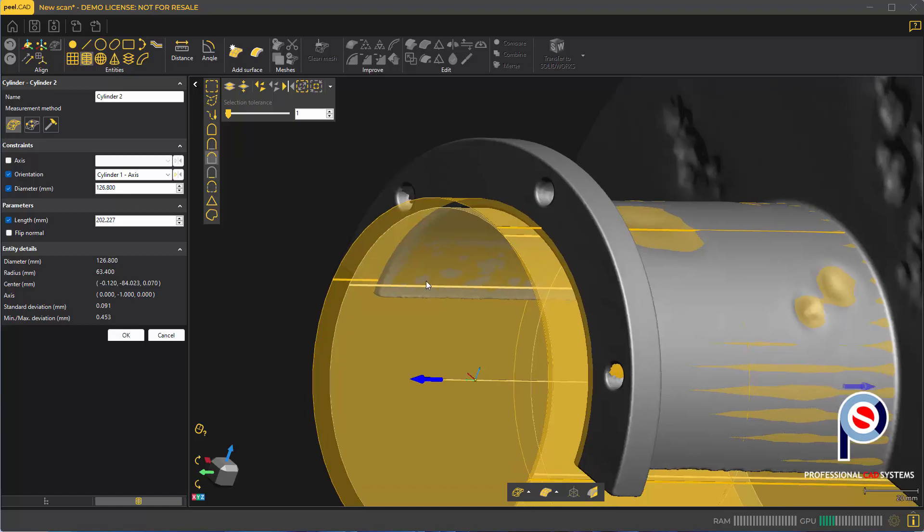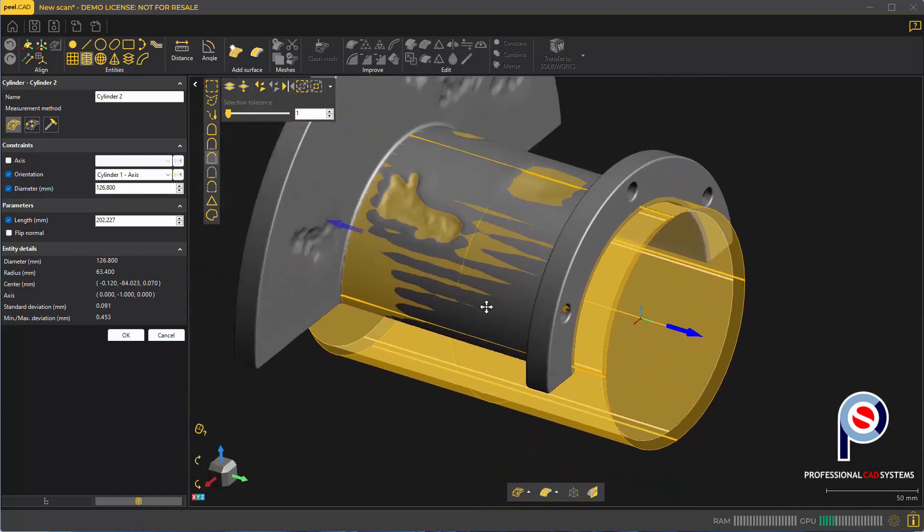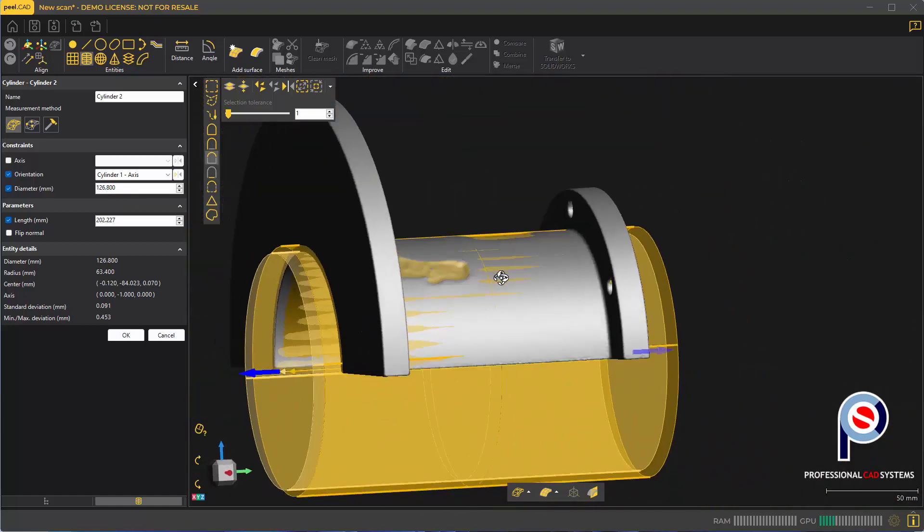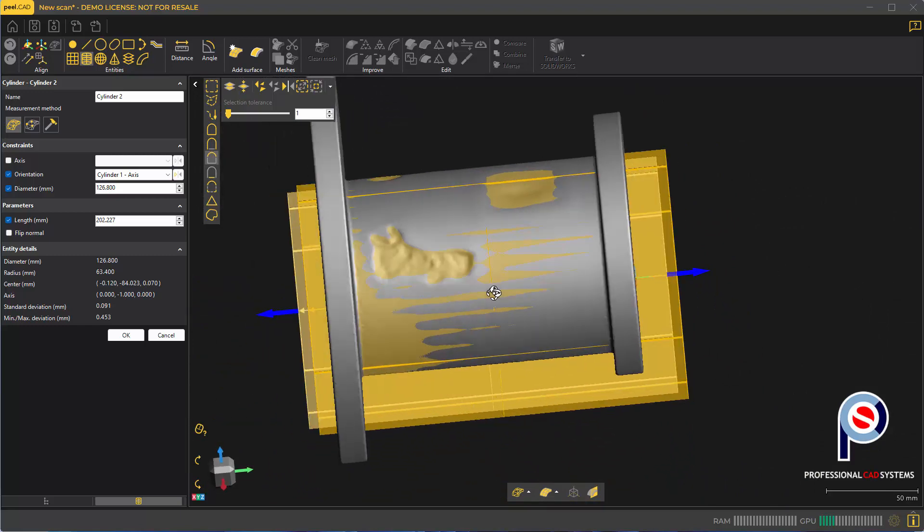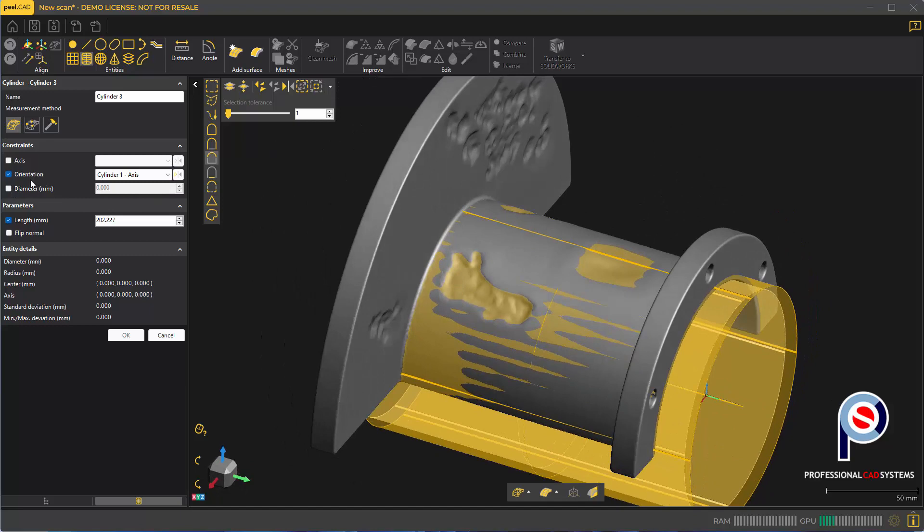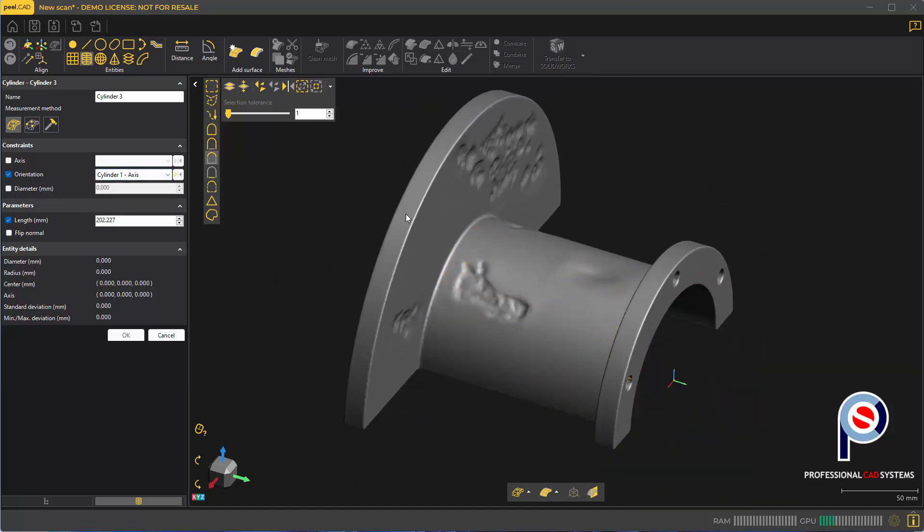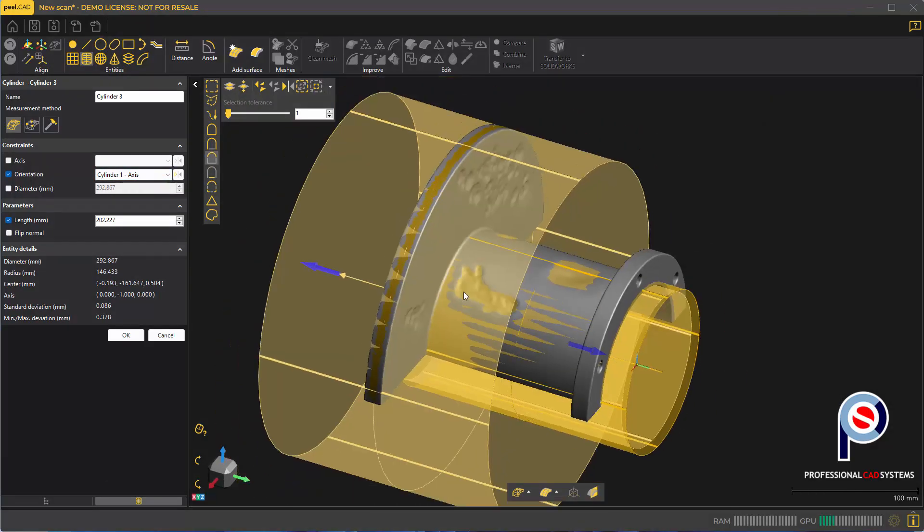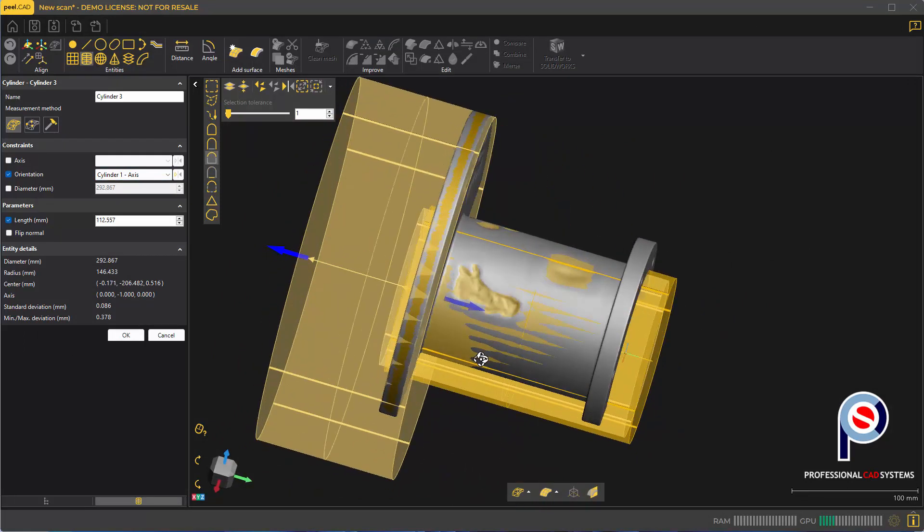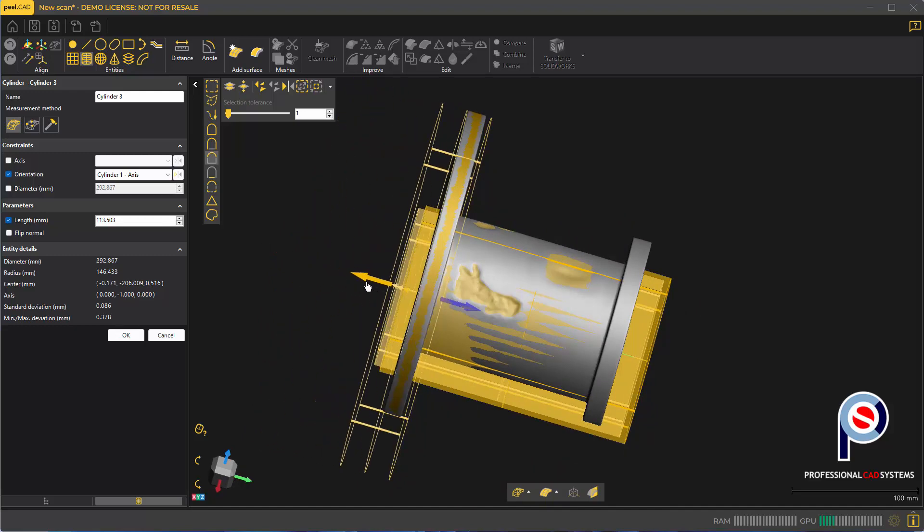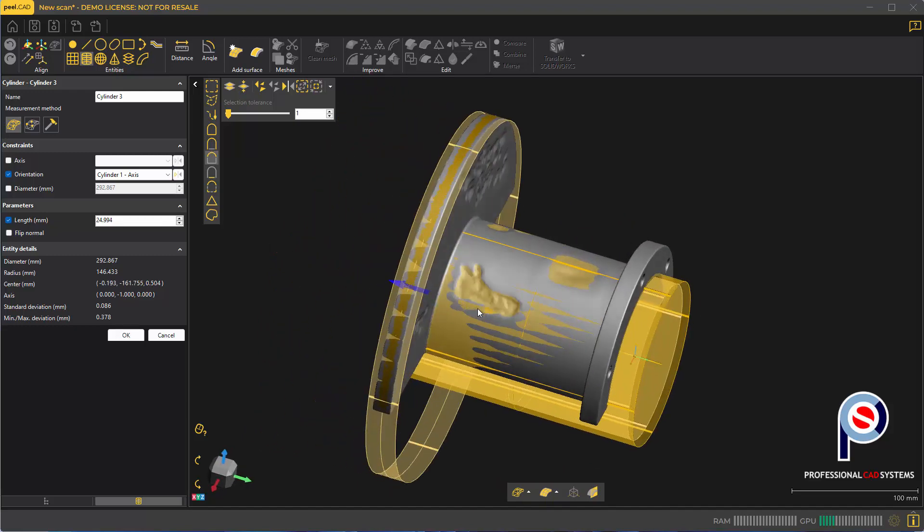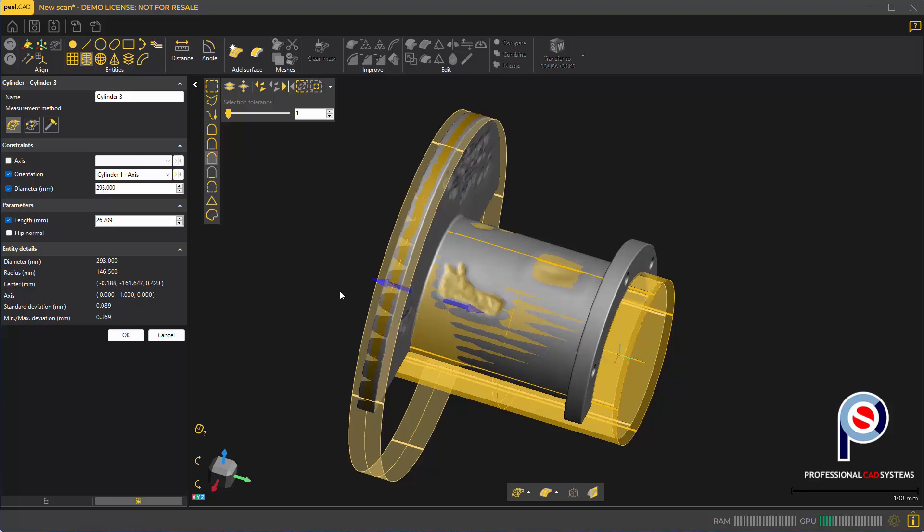You can either leave it as is or put in the design intent if you know it. Now I'm going to keep the orientation of cylinder 1 and create the cylinders on the end flanges. Pull that back just past the cylinder so it over-extends a little bit. The diameter is 292, so we'll make it 293.